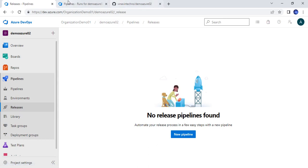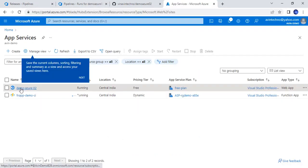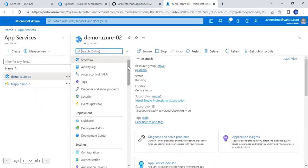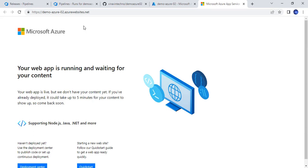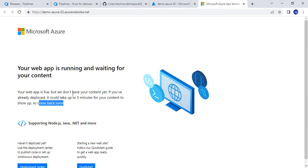Let me also show you the portal. This is the web app service that I have created in the Azure portal and it can be accessed via this link. This is the recently created app service, so you can see there is no content here — it is running with the default page. We will deploy our application to it.